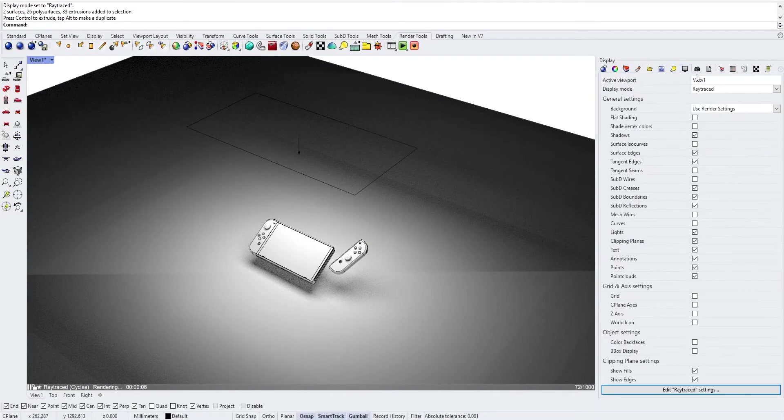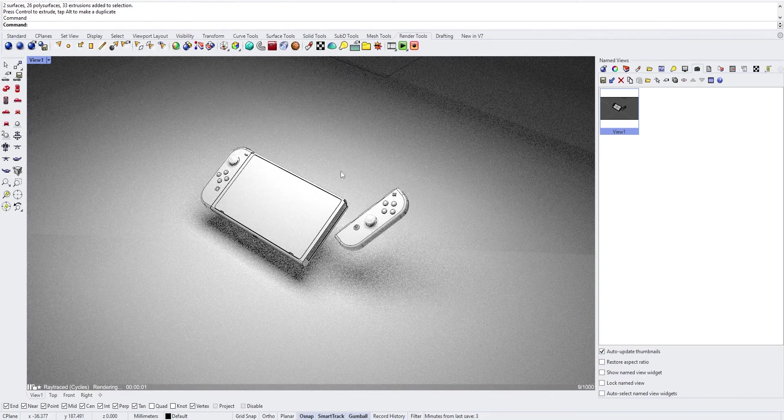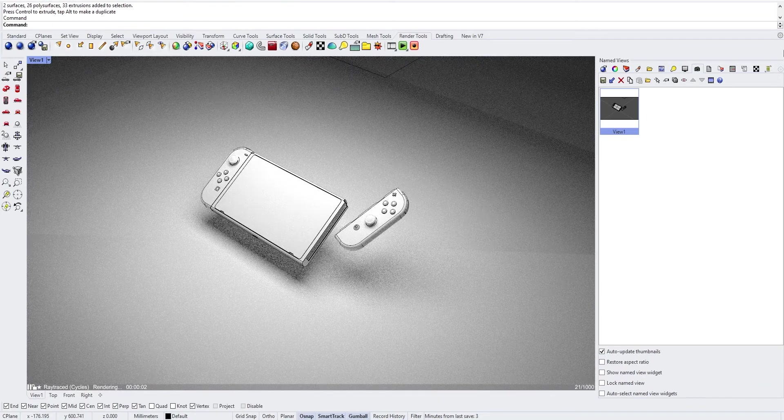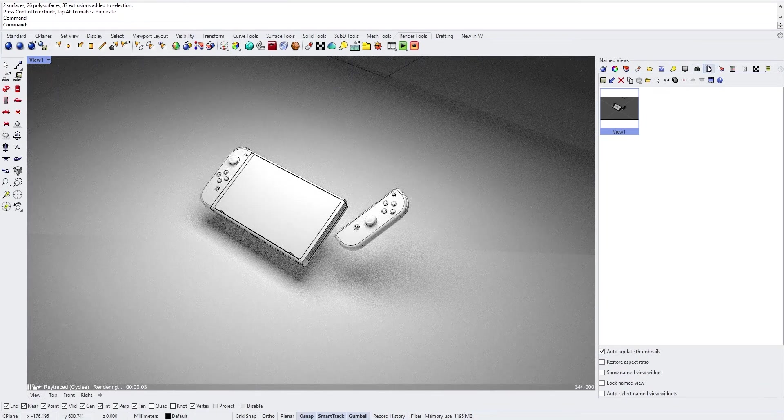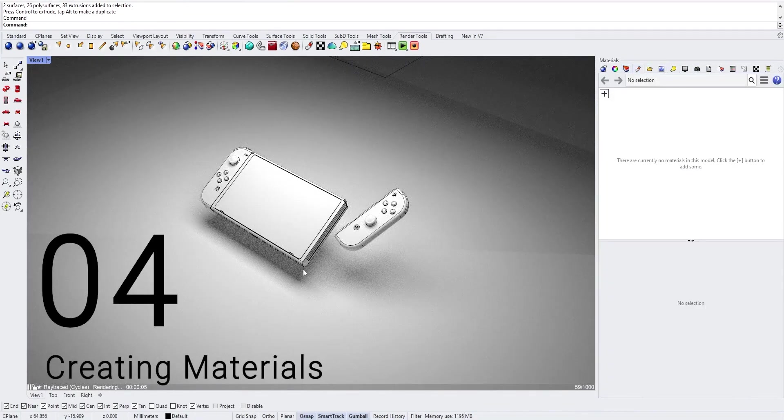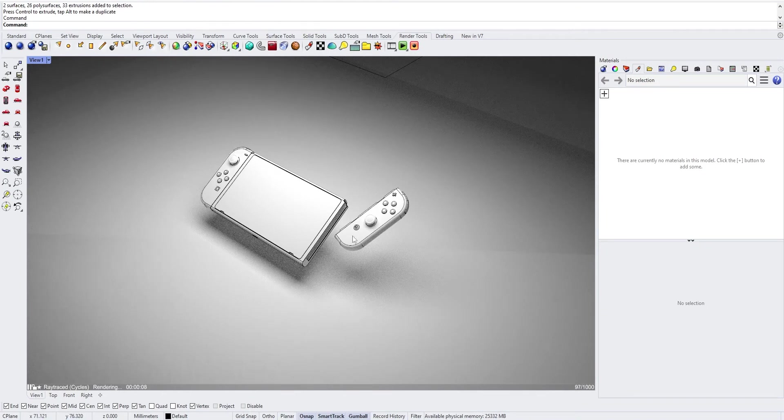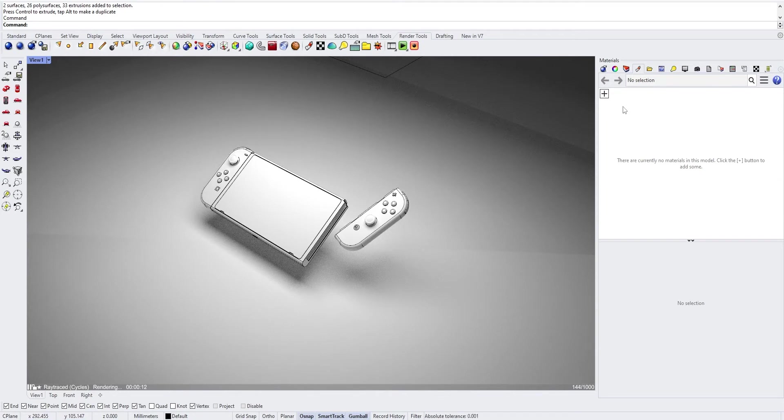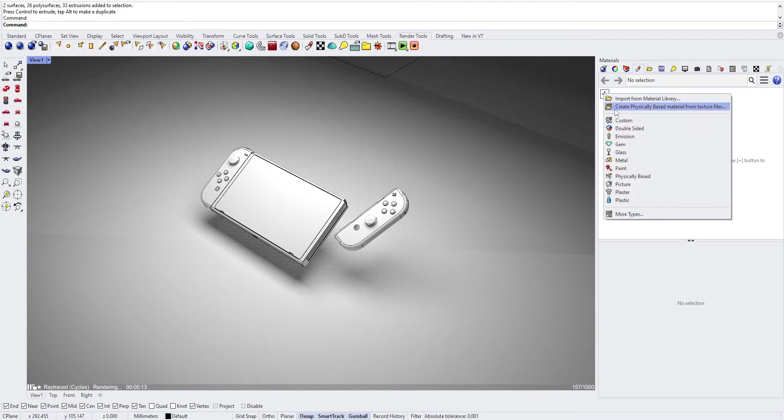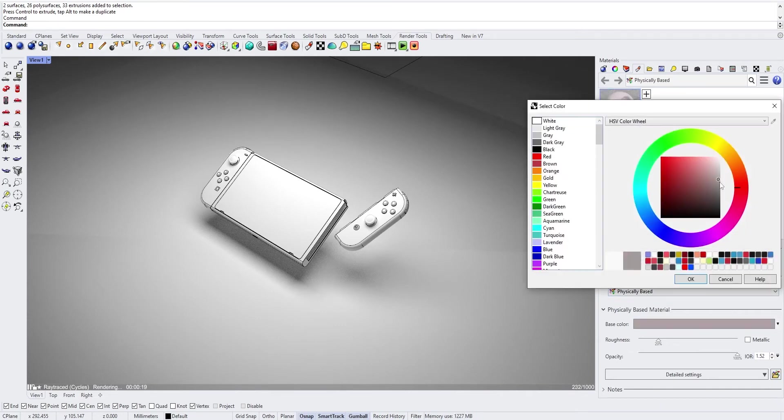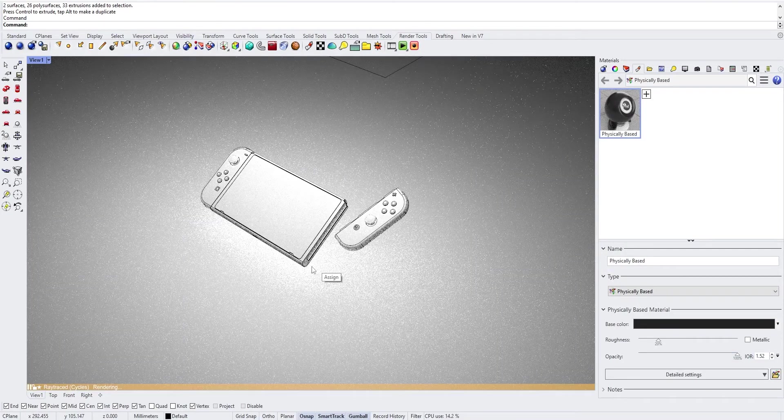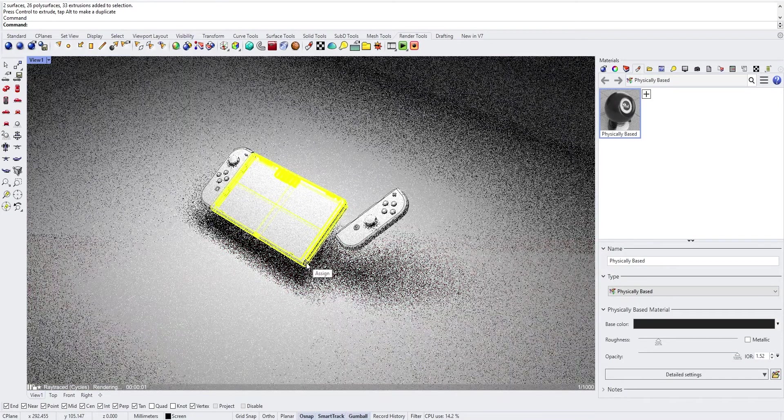And now that we have our lights, we can come back to our name view and we can start adding some materials. We want to add a material for the main body, for the glass, for the two Joy-Cons and for the buttons. Create a new physically based material, dark grey and just drop it on the main body.